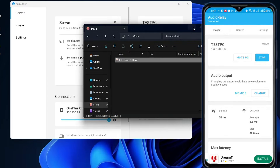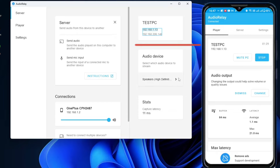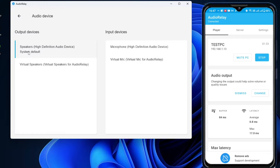If you have any trouble connecting or playing audio on your Android phone, on the right-hand side you'll find the audio device section. Click on the speaker, and in the output device you can try switching the output device. Sometimes it doesn't play with the virtual speaker, so try the default one and switch between them to see which works for you.